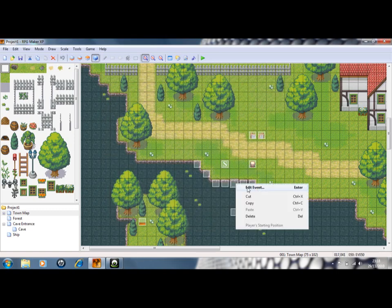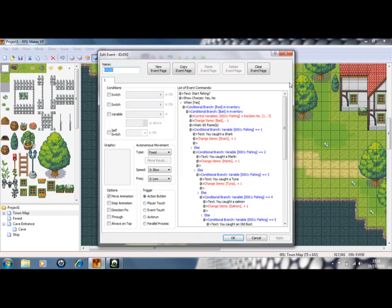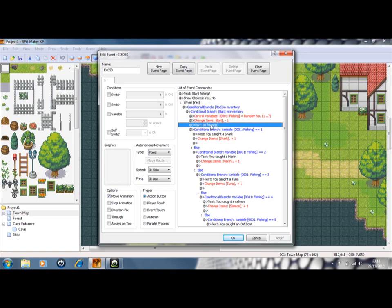One thing I did forget to tell you is, before your conditional branch starts, make sure it waits, like 60 frames, so you don't catch fish instantly, because then people will just keep pressing the water really quick and catch lots of fish. So you need to put a wait.